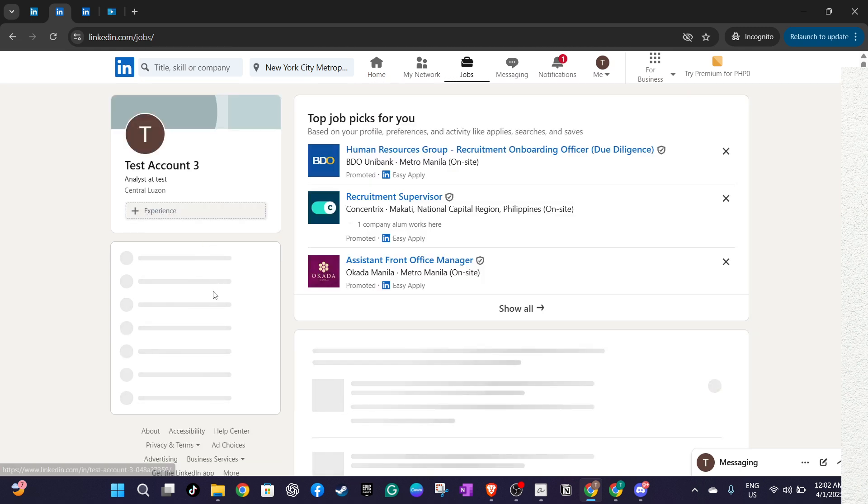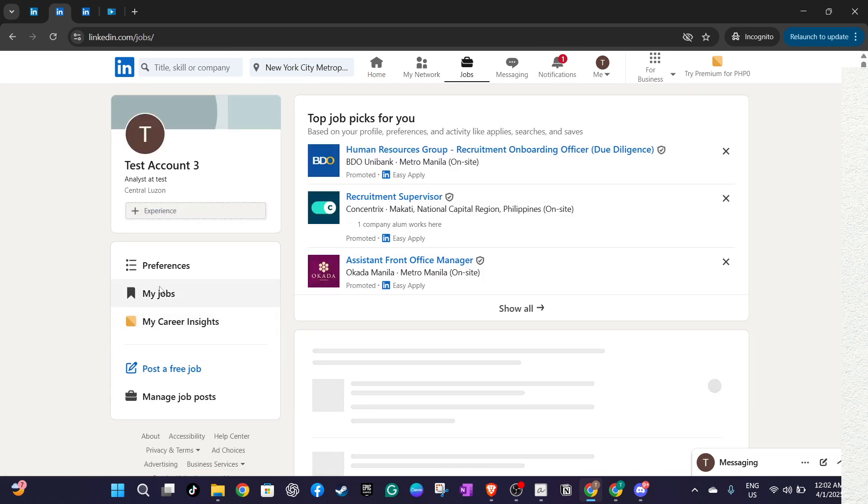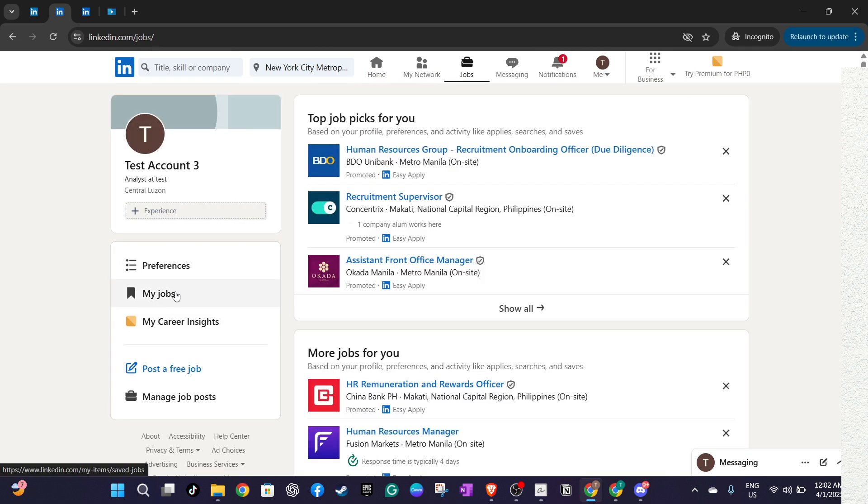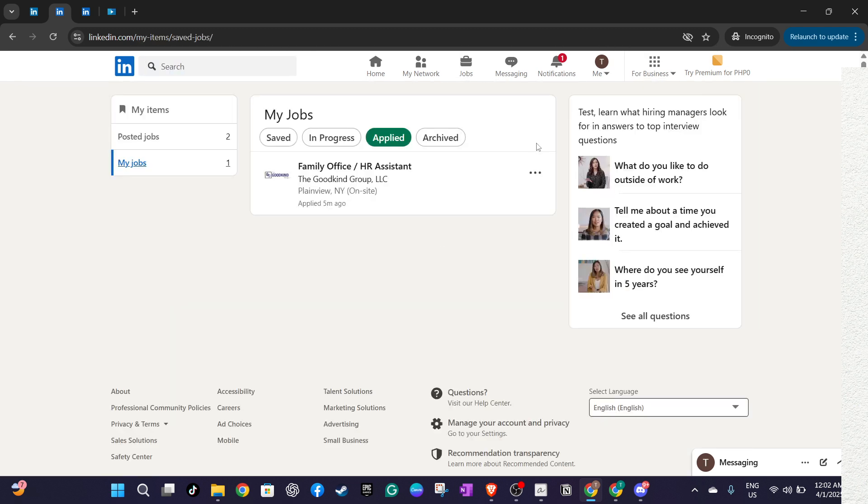Inside the jobs section, look for an option labeled manage applications. This tool is your gateway to reviewing all the job applications you've submitted through LinkedIn.